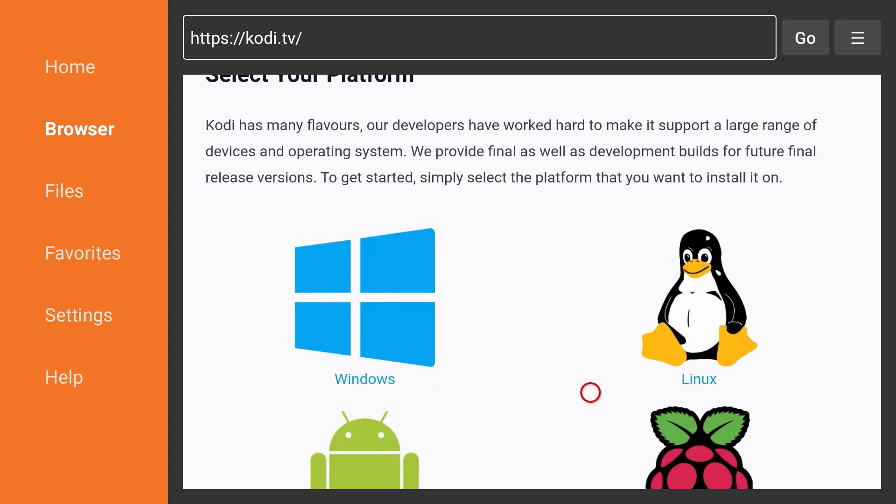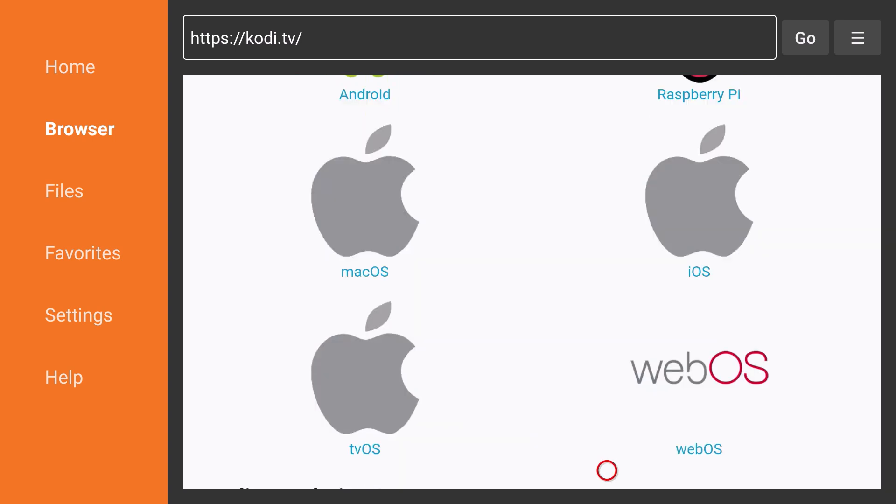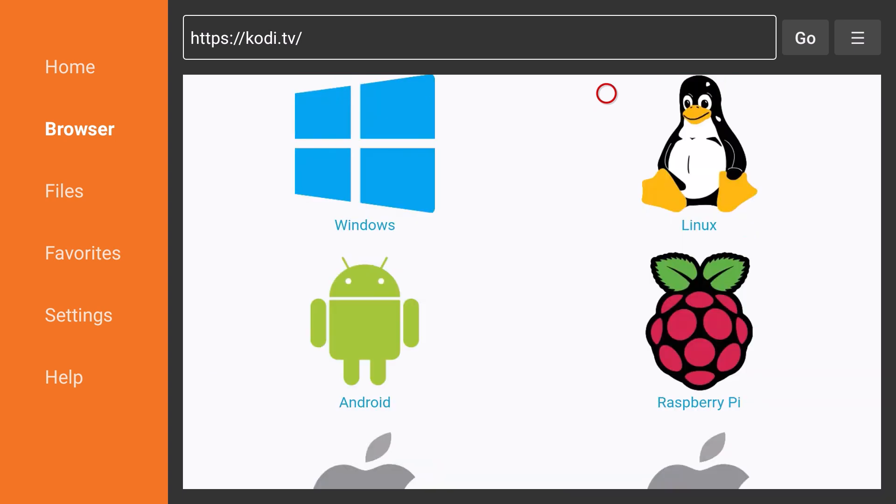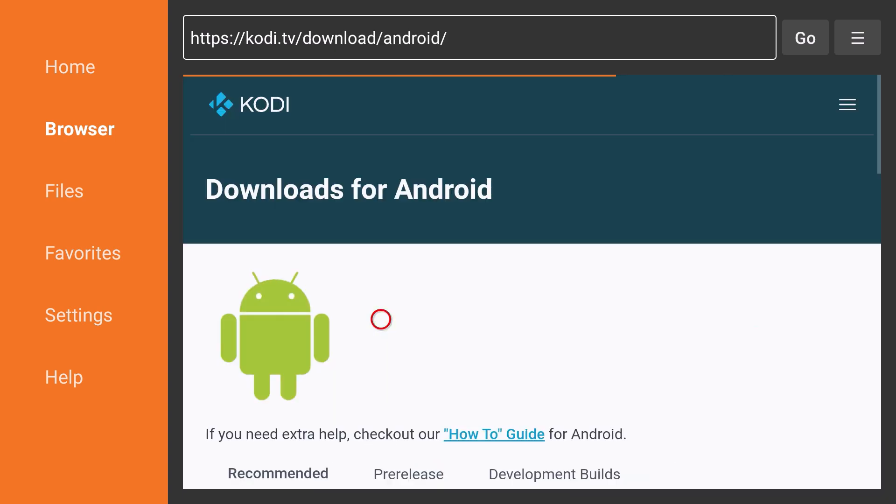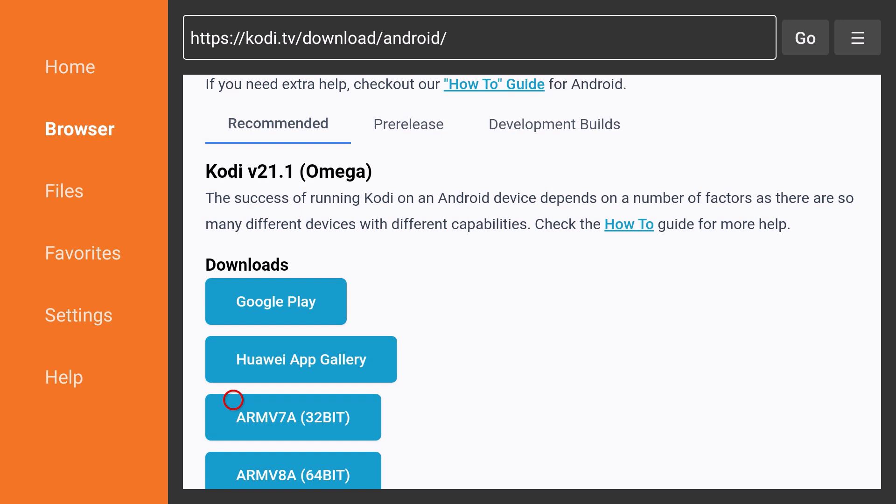You can join millions and they'll show you where your platforms are. So if you have Windows, if you have Linux, if you have Android, which I do, you got Raspberry Pi, you got Mac OS, Apple right there, TV OS, Web OS, or you can just scan that QR code. But I have an Android, so if I was going to do Android, I would just go right here. Then I can choose which way I want to do it. Here is Kodi 21 Omega. You got recommended, pre-release, development builds. You also have a how-to guide.